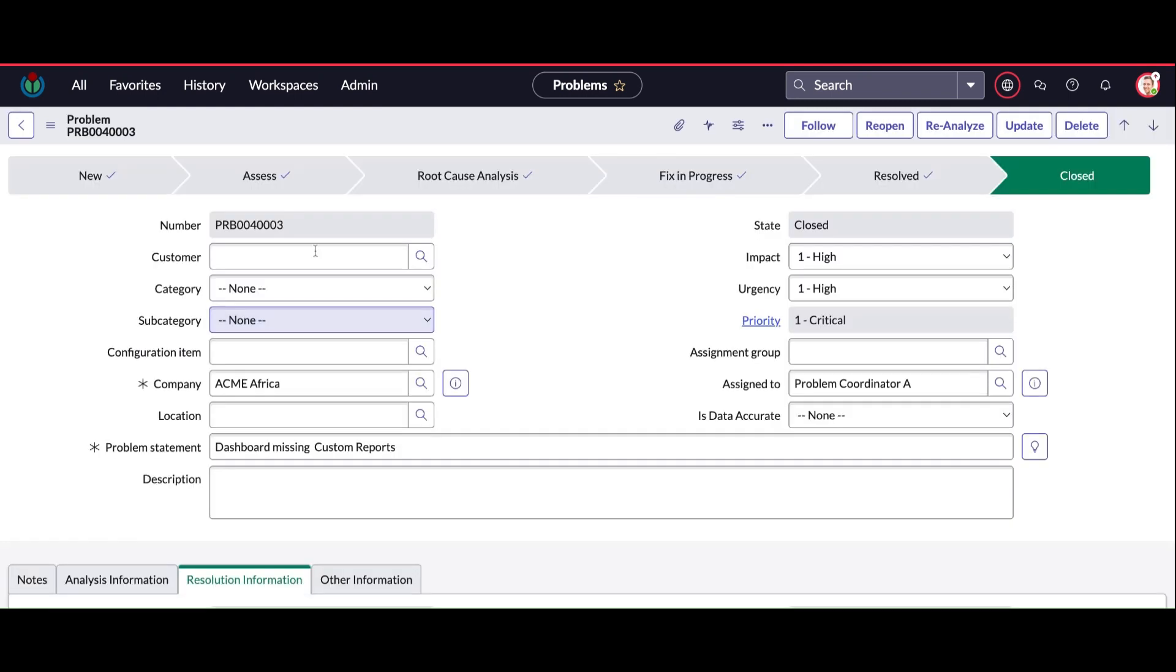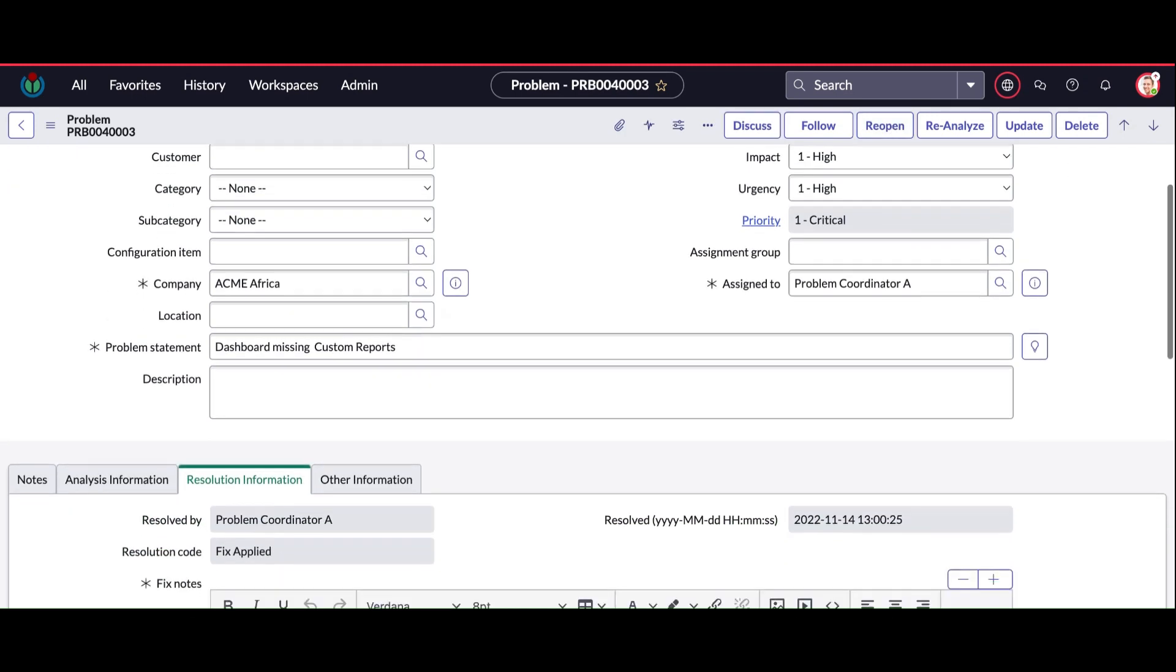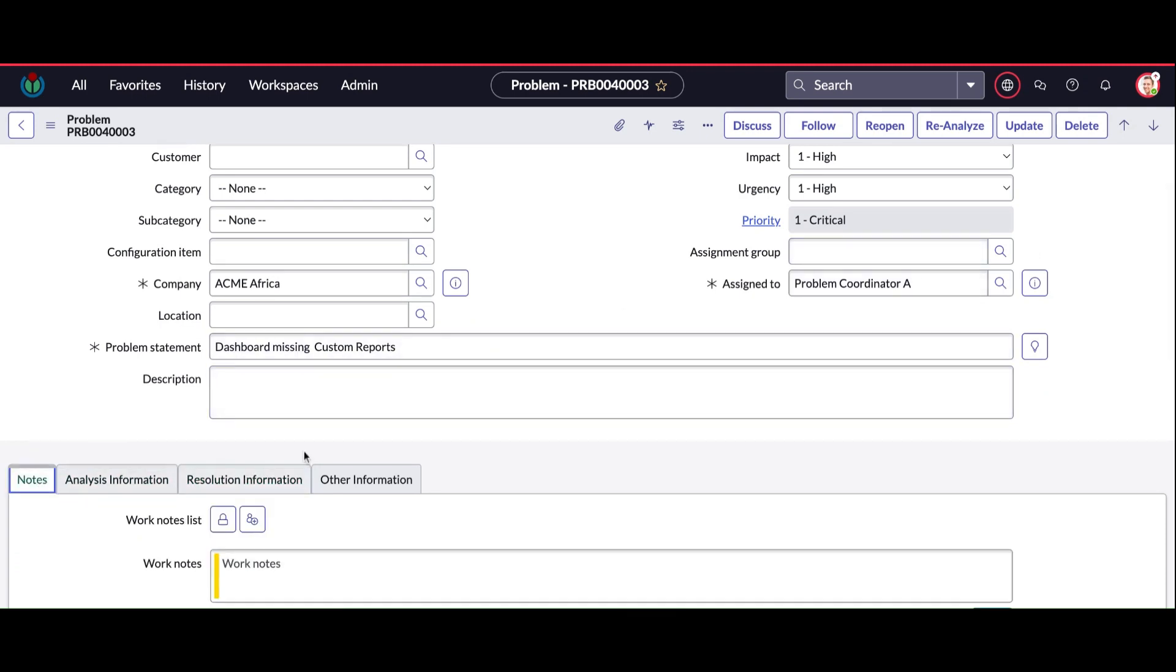Okay, this is one record found which is in closed state, so the reopen button appeared on the form. If I click on that and go to the work notes tab, see this work notes is not becoming mandatory.